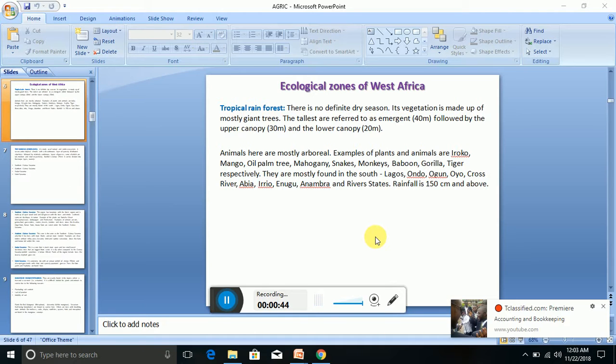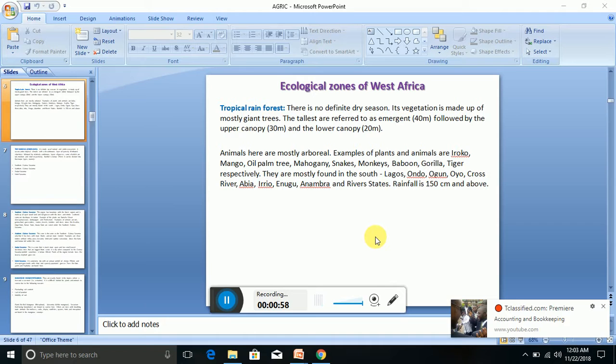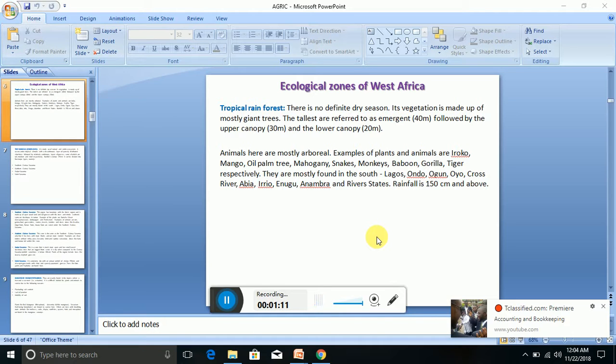We're going to be looking at ecological zones in West Africa, the kind of forest and weather that you can find in different places. The one prominent type of ecology that you find in West Africa is tropical rainforest. We're going to be looking at tropical rainforest and the states in Nigeria where you can find this ecological zone. There is no definite dry season in tropical rainforest.